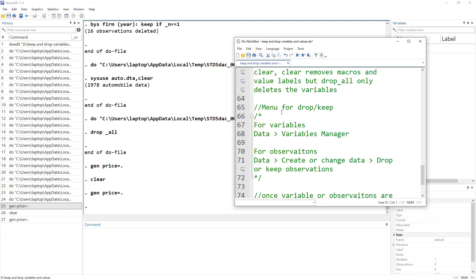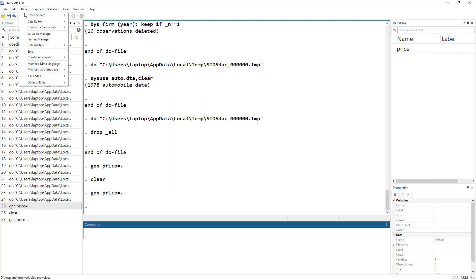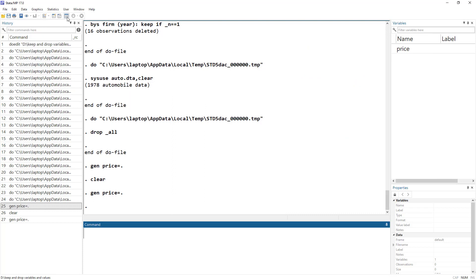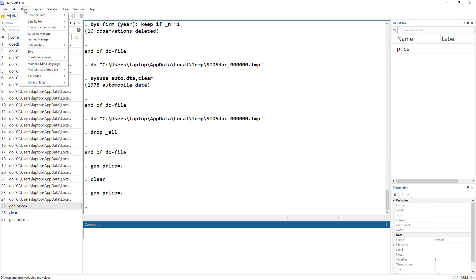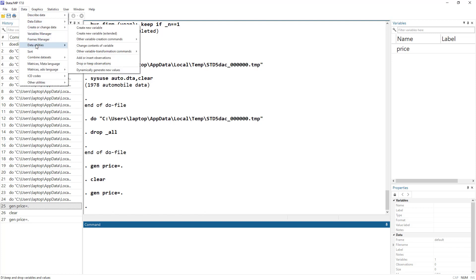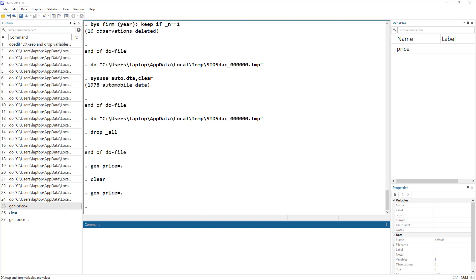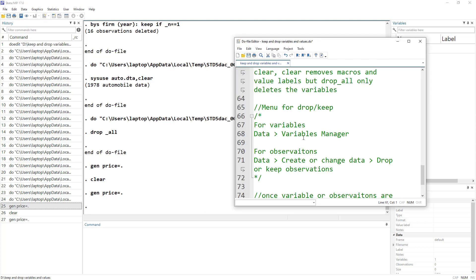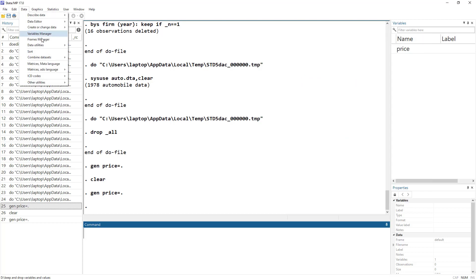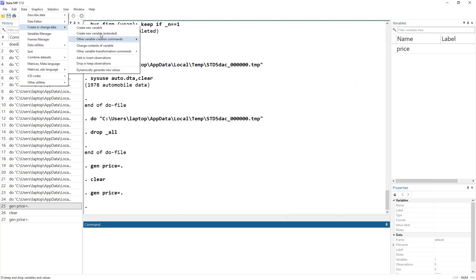We can also use the menus. If you want to drop variables, go to Data and then Variable Manager, or click the Variable Manager icon. If you want to drop observations, go to Data, then Create or Change Data, and then Drop or Keep Observations.